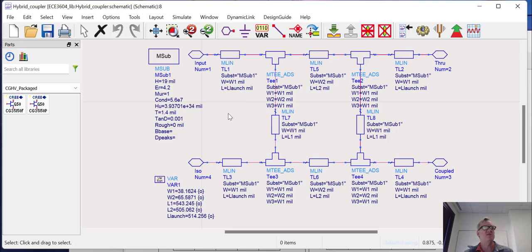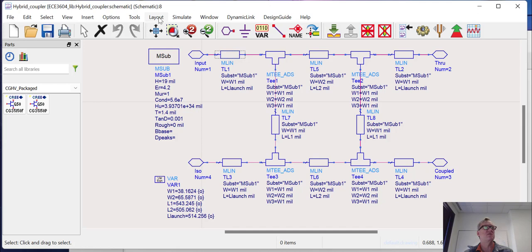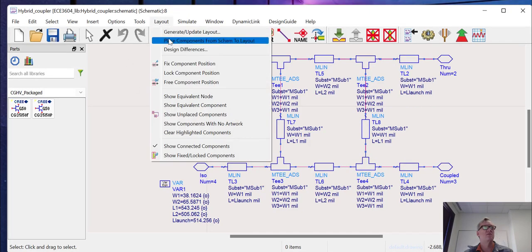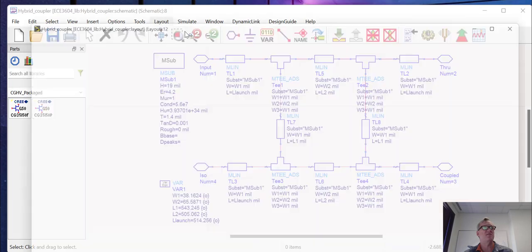So the first thing we need to do is take our hybrid coupler and we're going to generate a layout from the coupler. If we go up here to the layout dropdown and go to generate update layout,